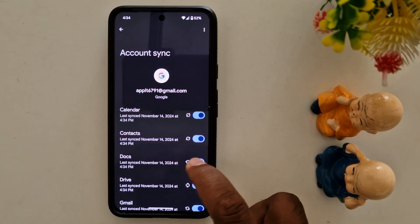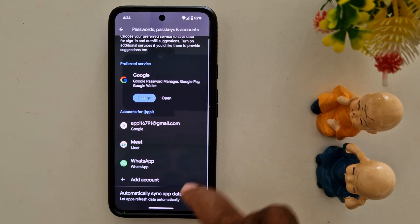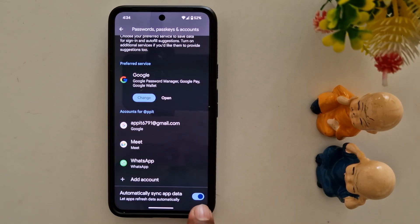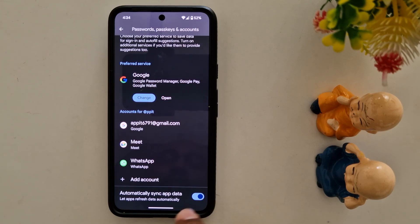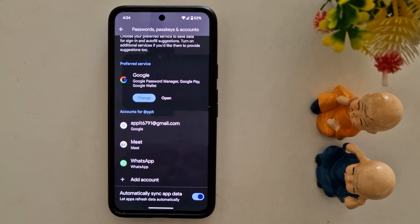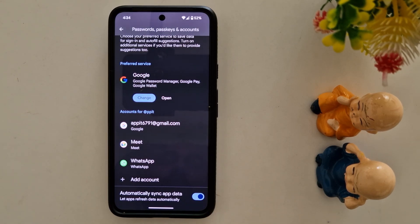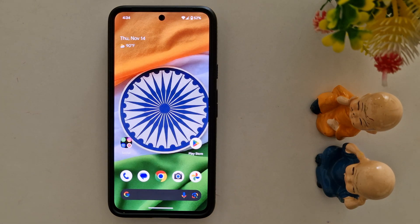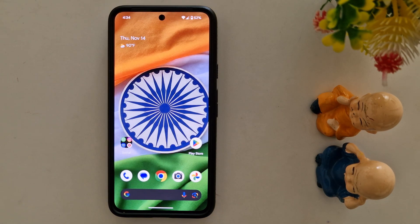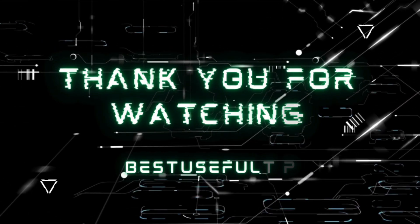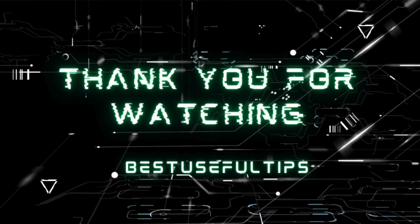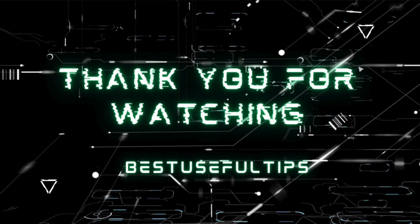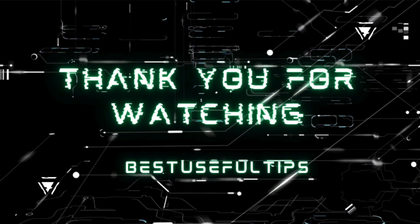You can also enable Automatically Synchronize App Data — make sure to turn on this option to automatically backup the app data on your device. That's it.